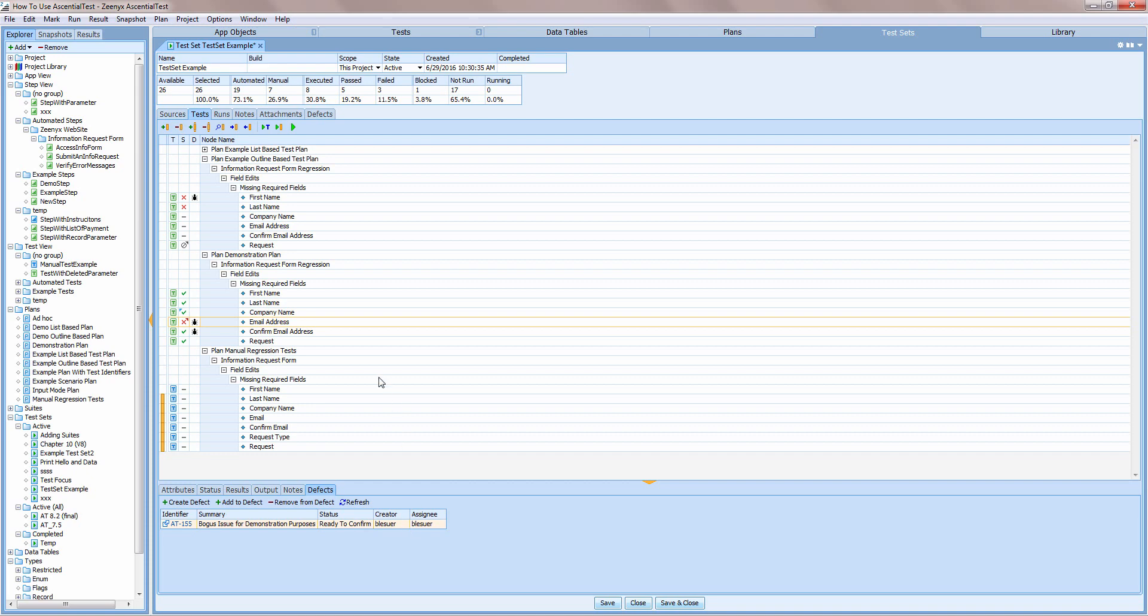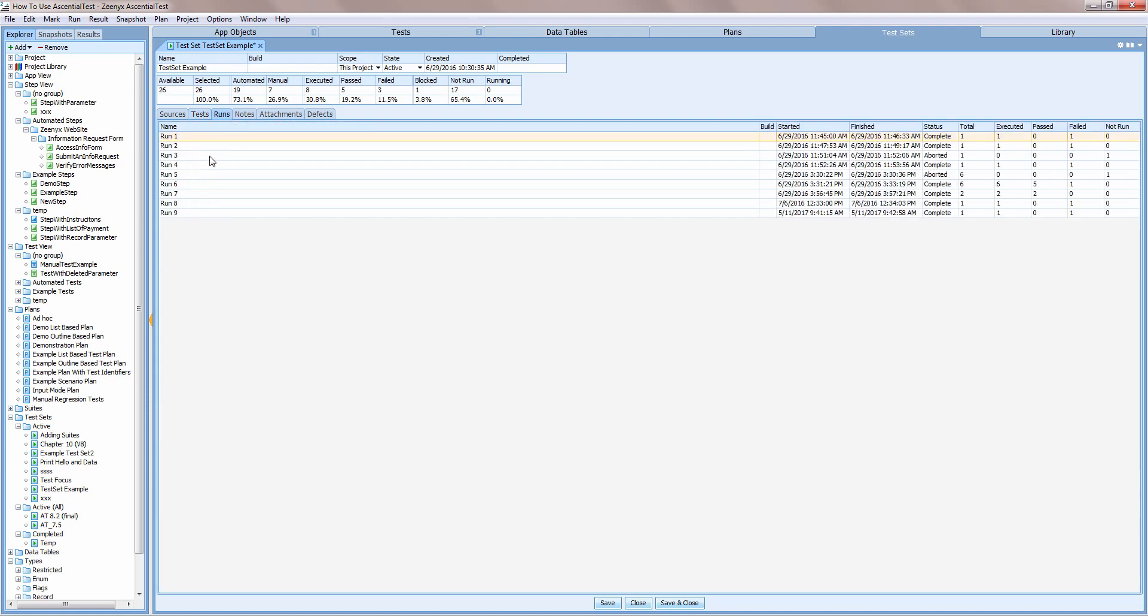The runs tab provides a global view of the test set runs. Perhaps the environment was not configured properly and a run failed. I can simply right click on the run and select delete. All the results from that run will be removed from the test set.